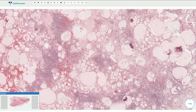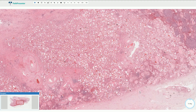In this area the thyroidization is even more prominent with largely dilated tubules, some of them with dystrophic calcifications and atrophic epithelial cells. This is the typical microscopic appearance of chronic pyelonephritis. Thanks for watching.